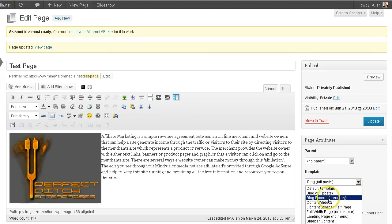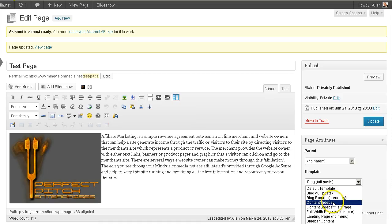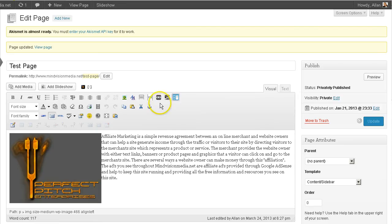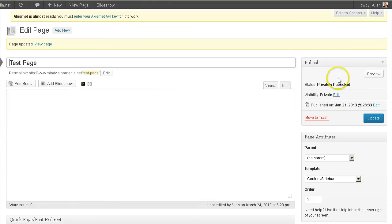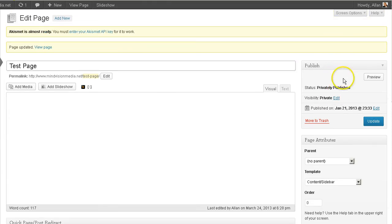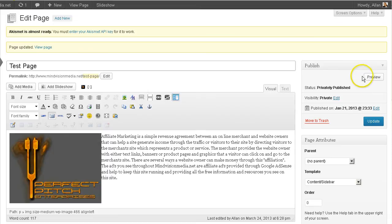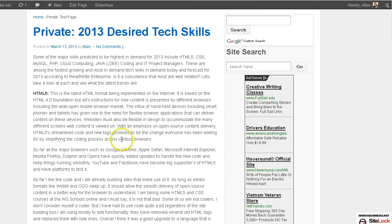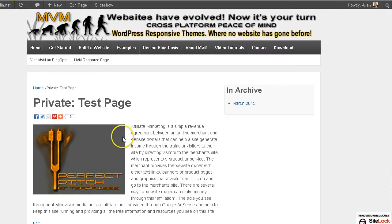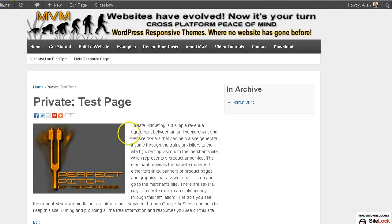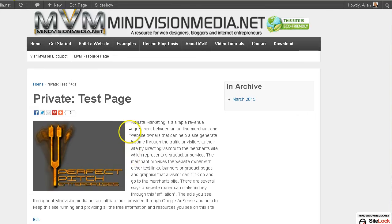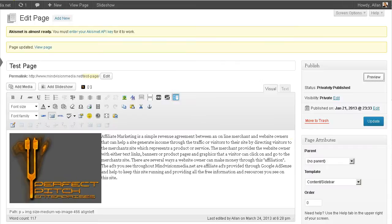And you have a choice blog excerpt summary, which is pretty much the same thing like we saw. Let's try content with a sidebar. We'll update that. And we'll do that. And we'll do a preview. And this was the blog style.